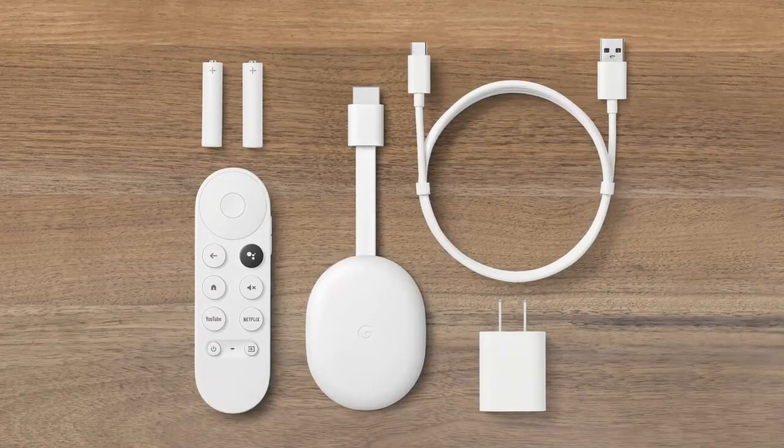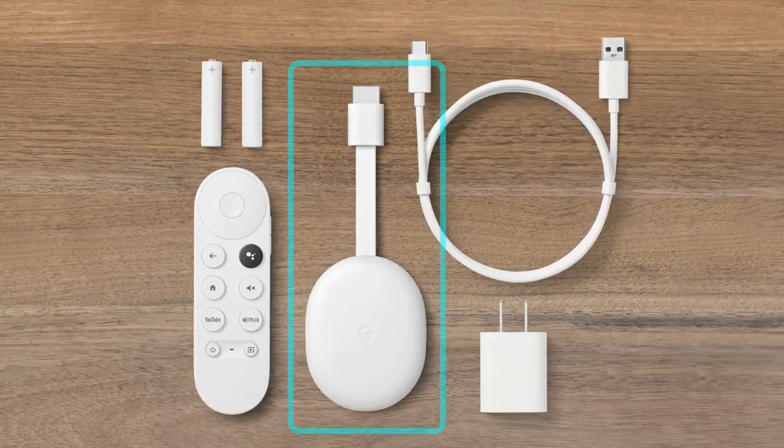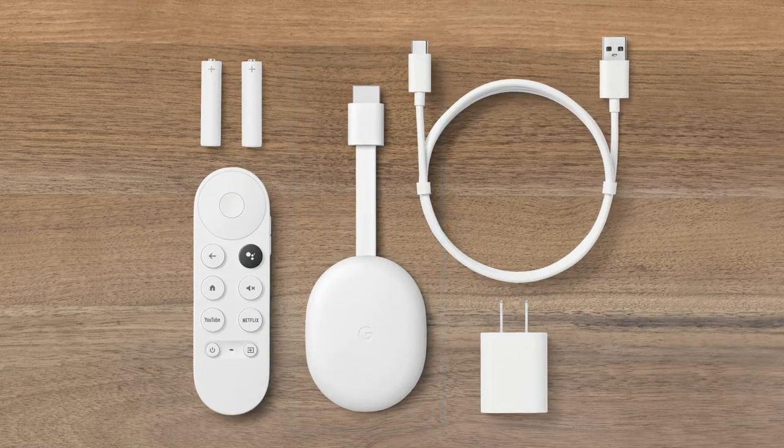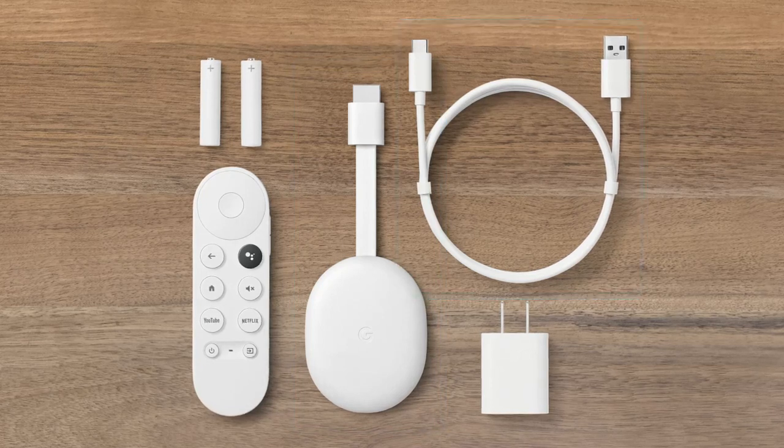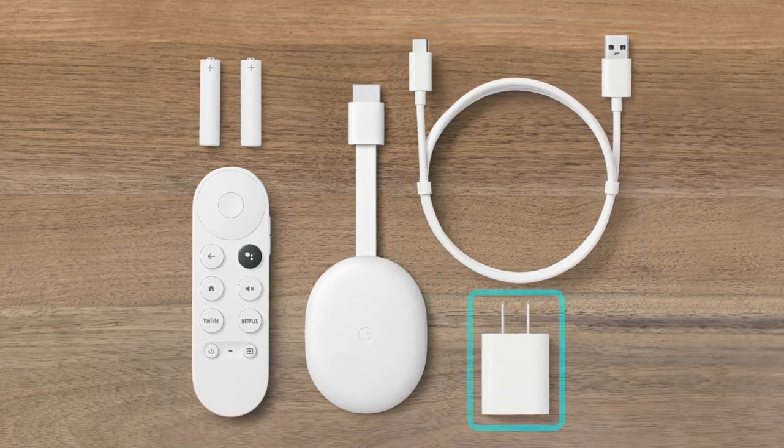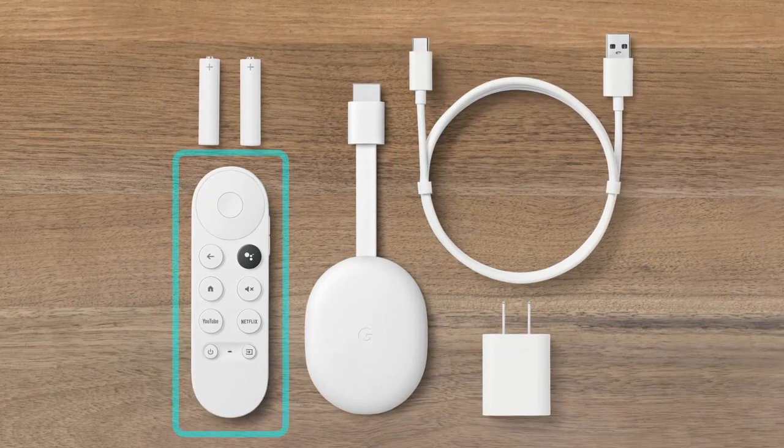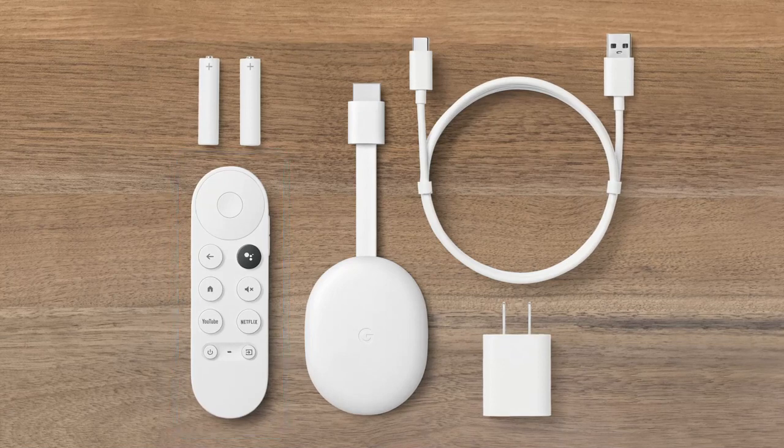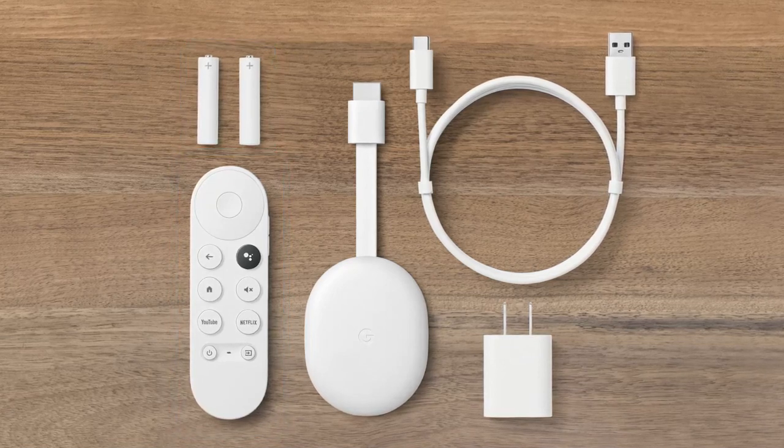Your Chromecast with Google TV includes a Chromecast, a power cable, a power adapter, a voice remote, and two AAA batteries.